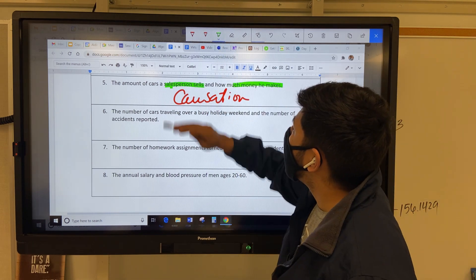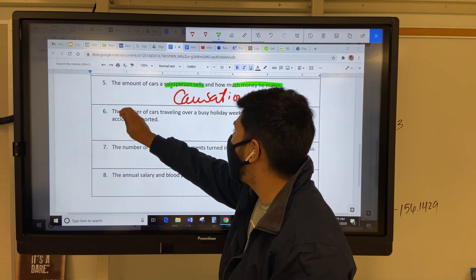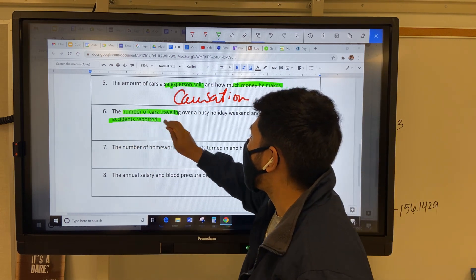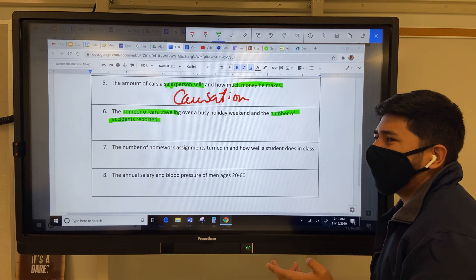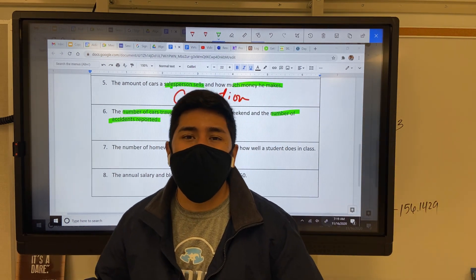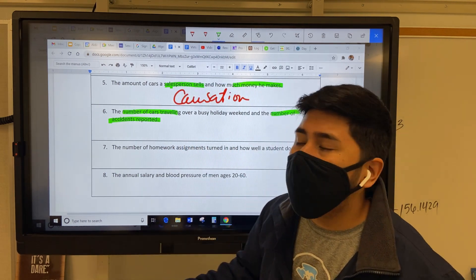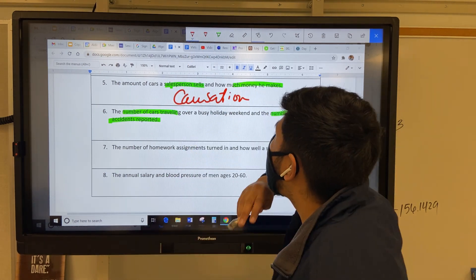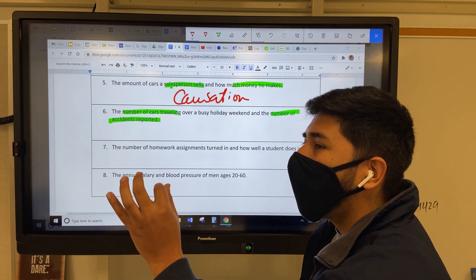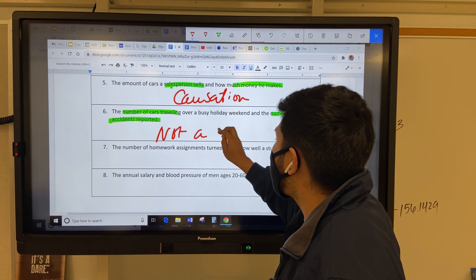Next one: the number of cars traveling and the number of accidents reported. Is that a causation? I don't think so, because we can't predict that just because there are a few more cars traveling there are more accidents. That's not a situation where we can predict accurately what's happening. So we're going to say that's not a causation.